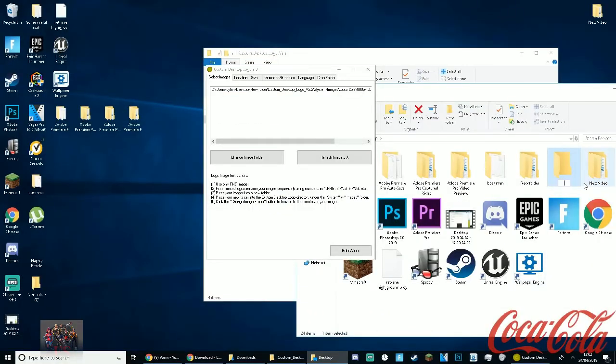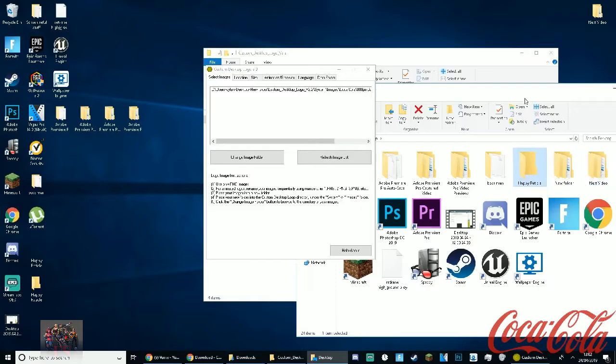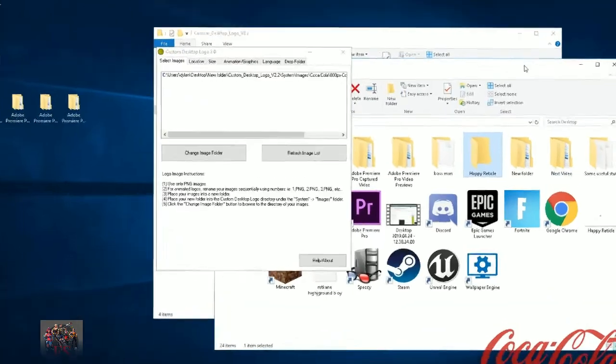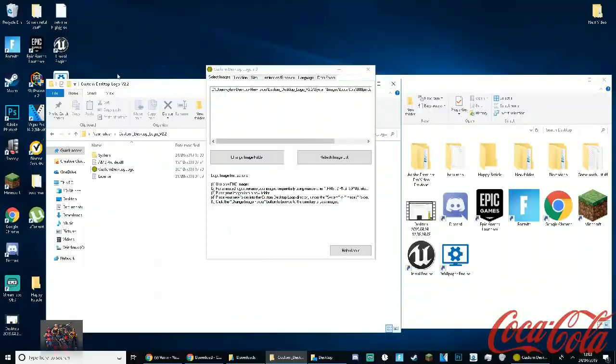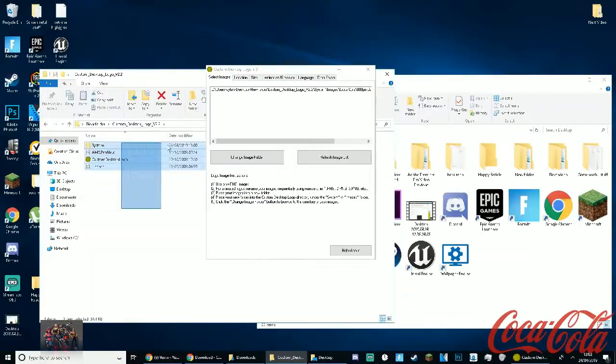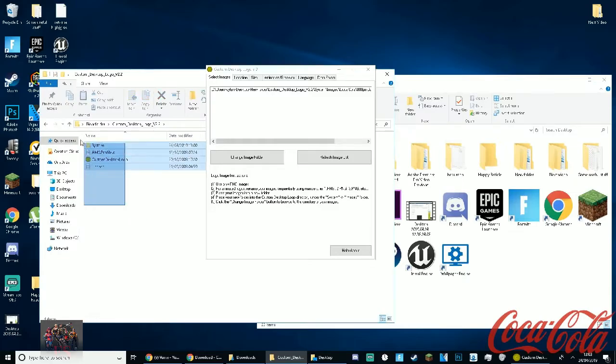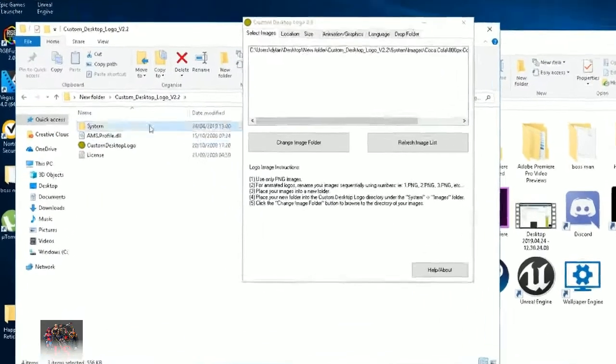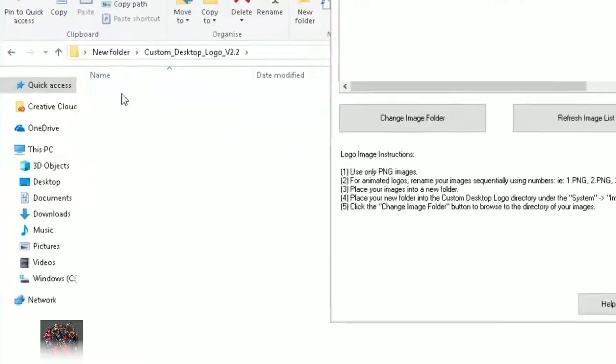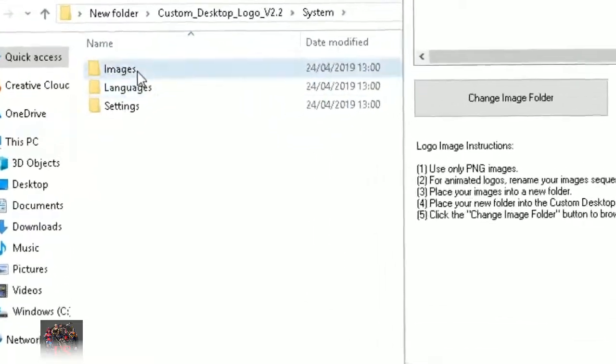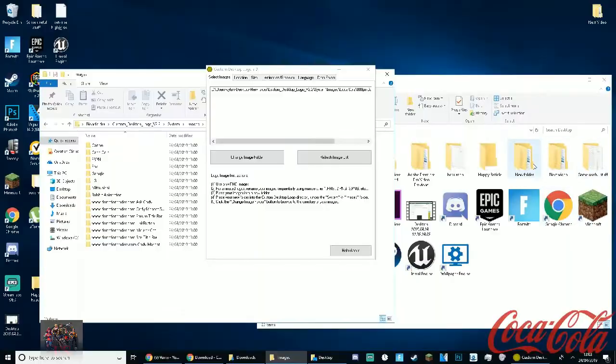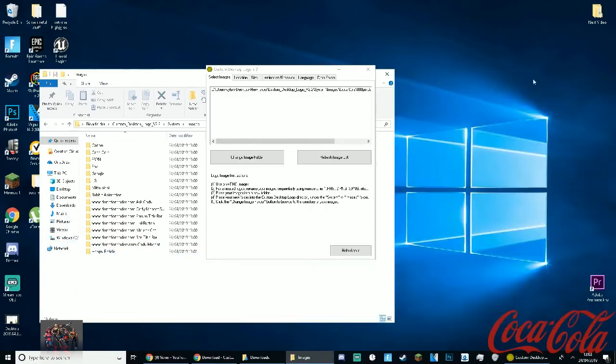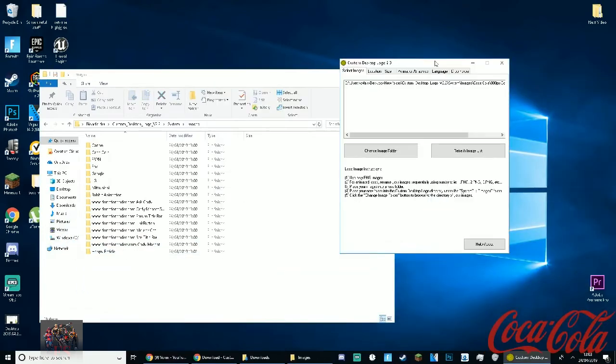So on this one you want to find where your reticle is. So desktop and it's on here, it's like right here, happy reticle. While you're on the desktop create a new folder here and just call it, I'll say call it the same name as your reticle, so happy reticle or crosshair. And now you want to drag that right into there. So now what you guys are going to do, you want to go to this folder that would open when you extracted the Custom Desktop Logo folder. You want to go to this again and open up system. Go to images.